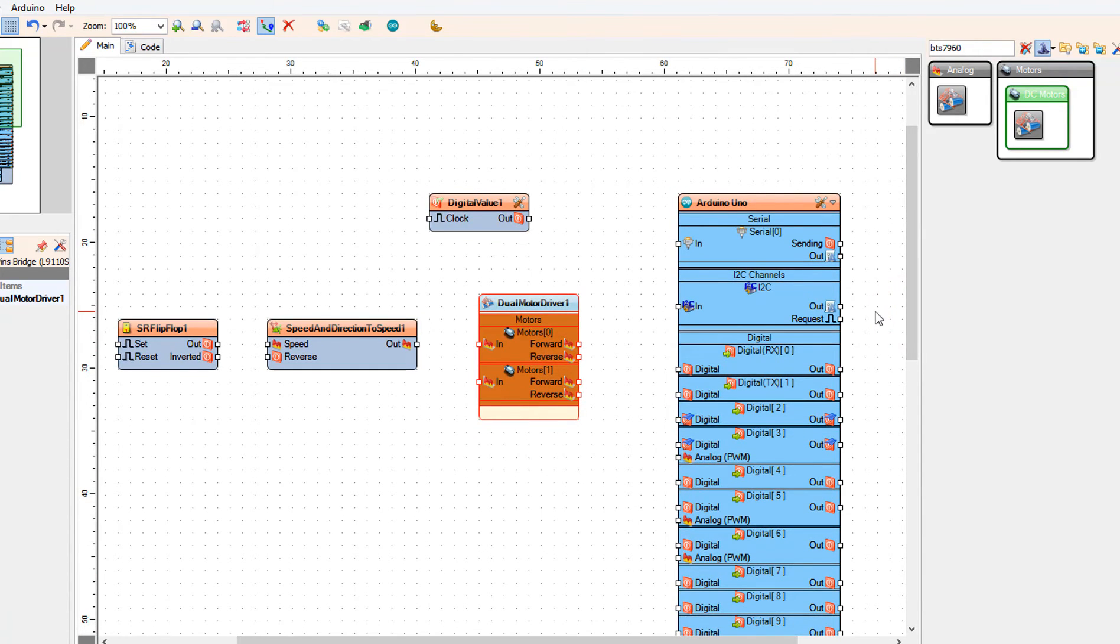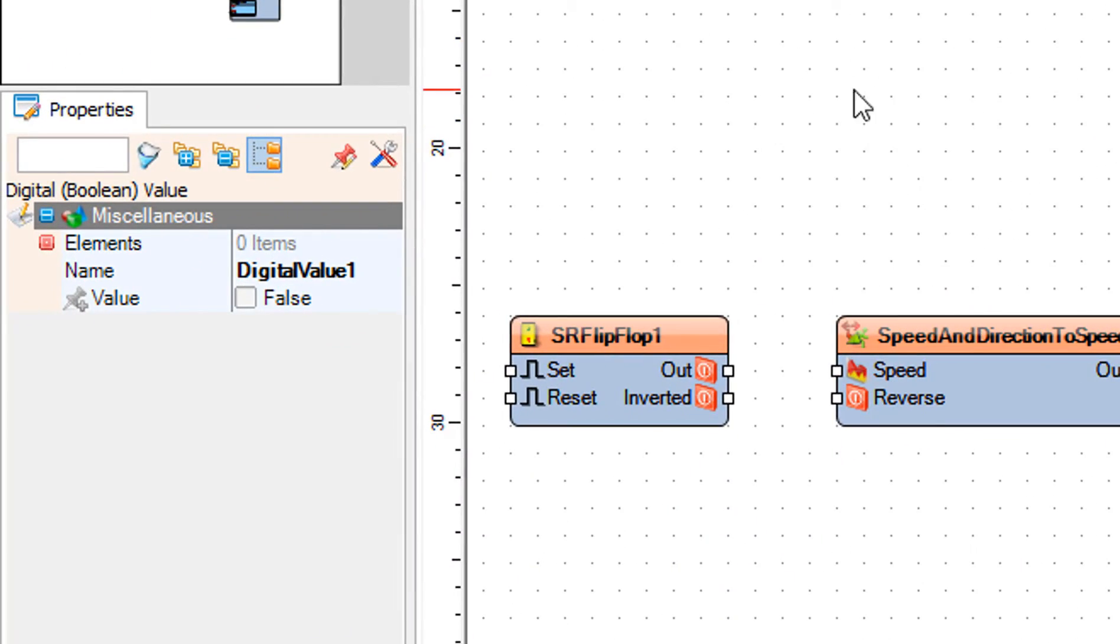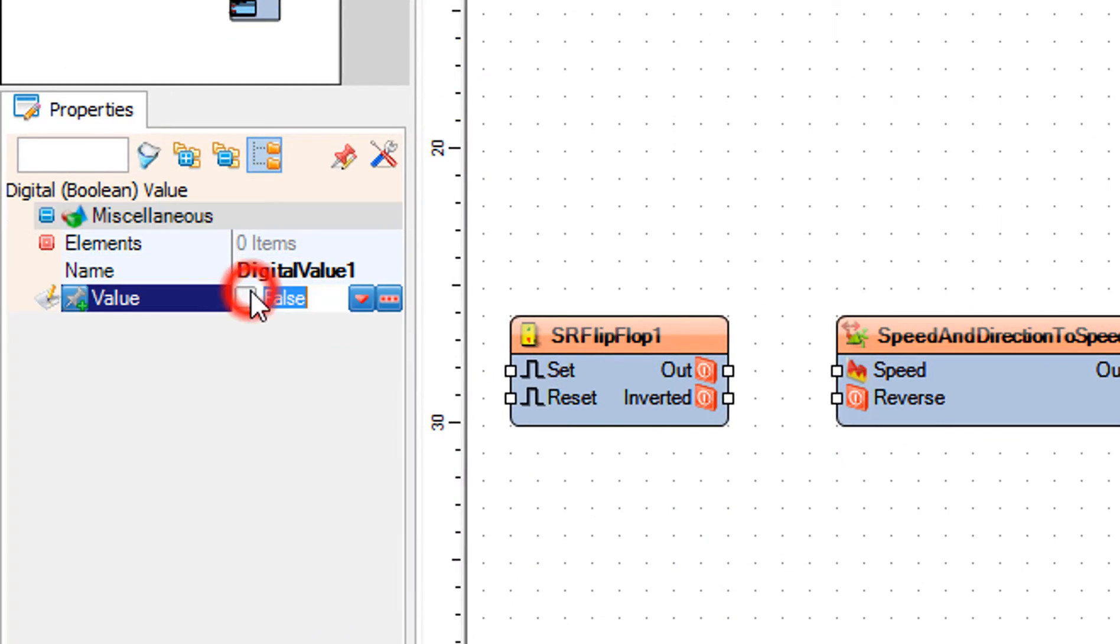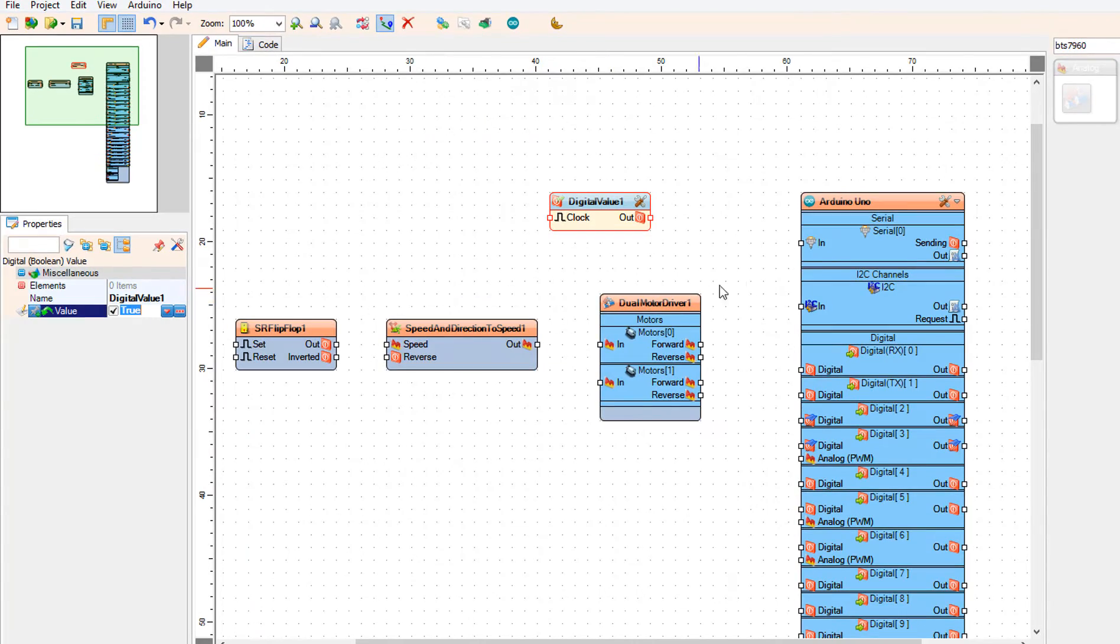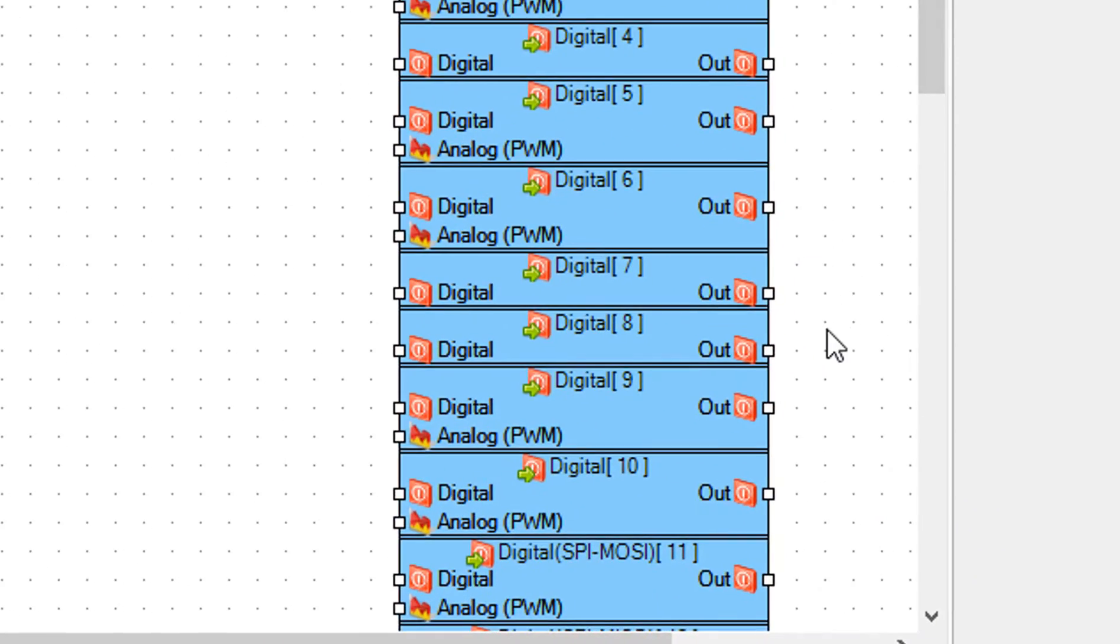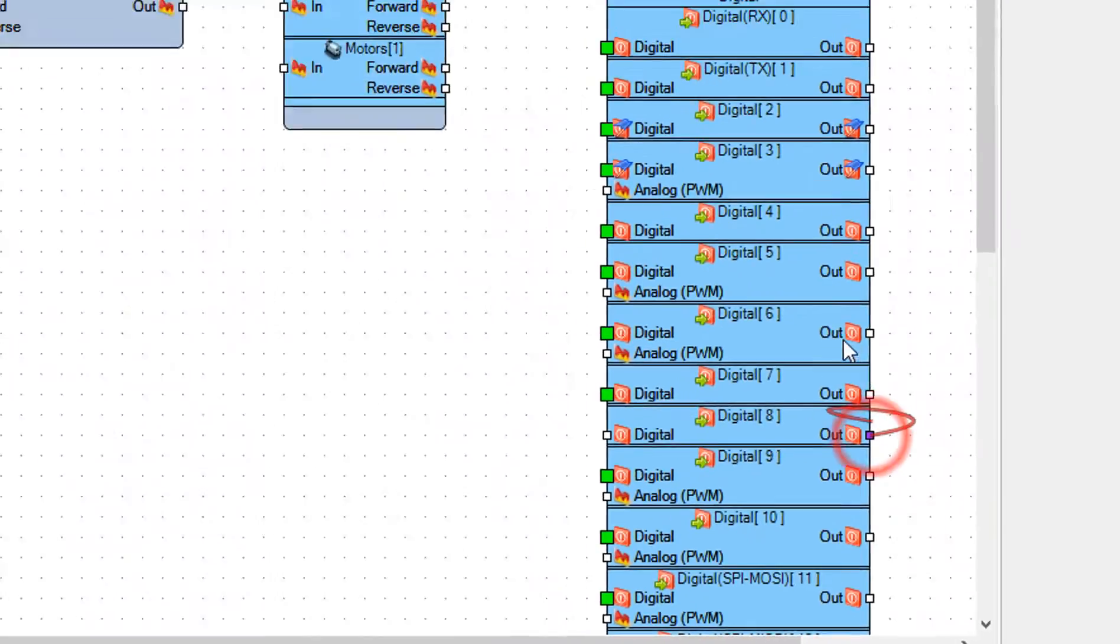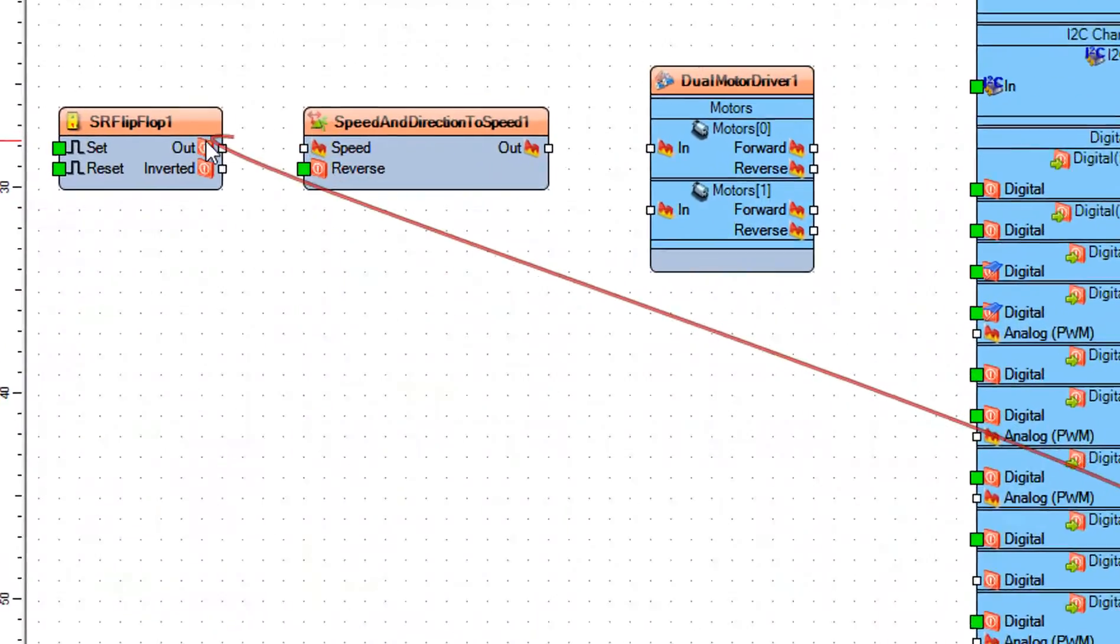Select digital value one and in the properties window set value to true. This will enable the driver, setting it to false will disable the motor driver and the motor will not spin. Connect Arduino digital pin 8 to SR flip-flop one pin set.